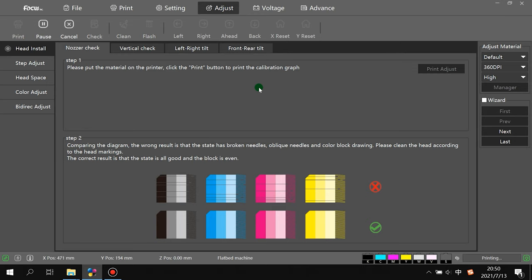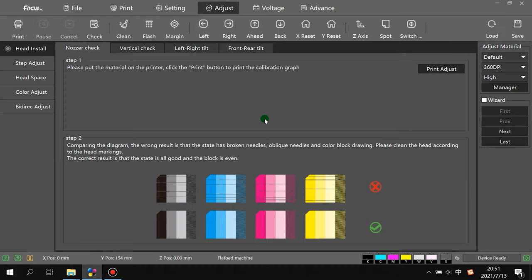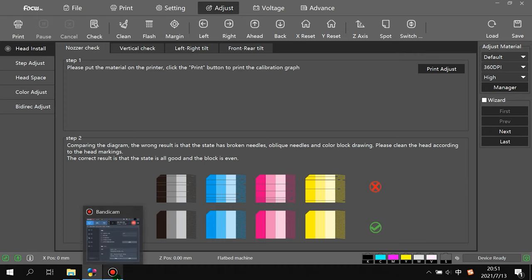Then the printer will start printing vertical calibration, print the picture out to help assist us to do the calibration. Then we go to the print out picture to do alignment for the calibration of the vertical of the print head.